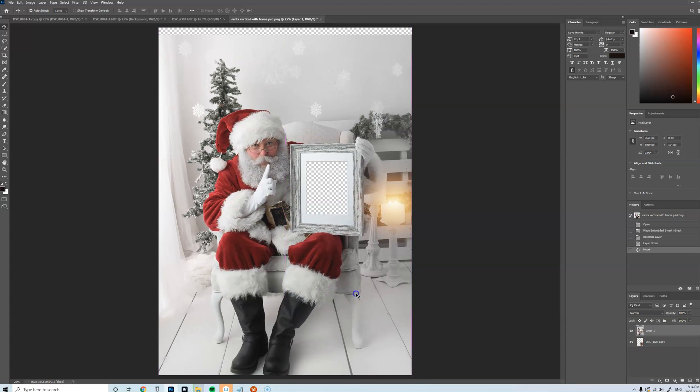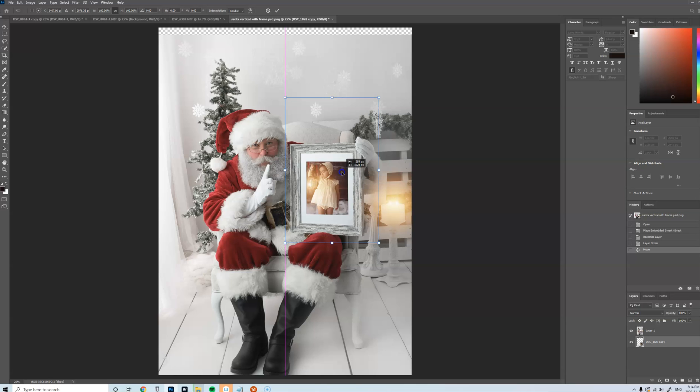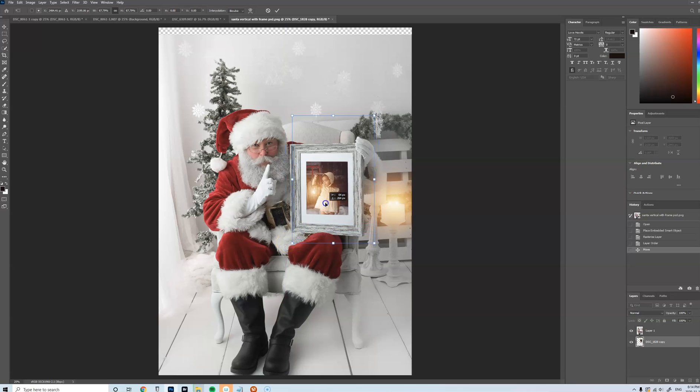Oh, sorry. This one, the image, Ctrl+T. And then just move it and resize it as you like.